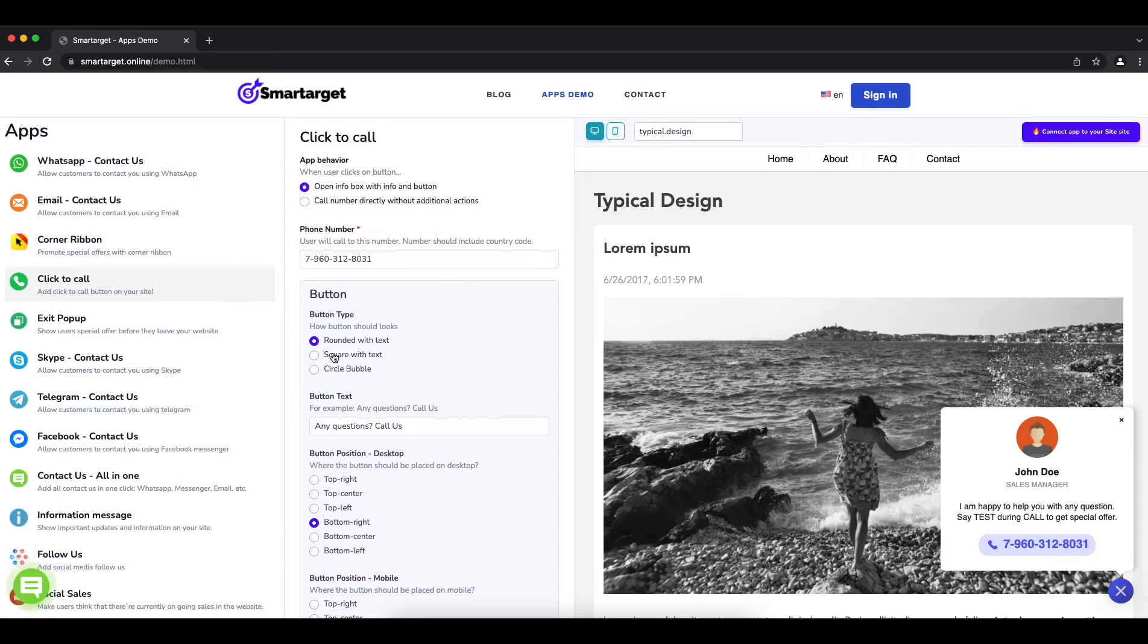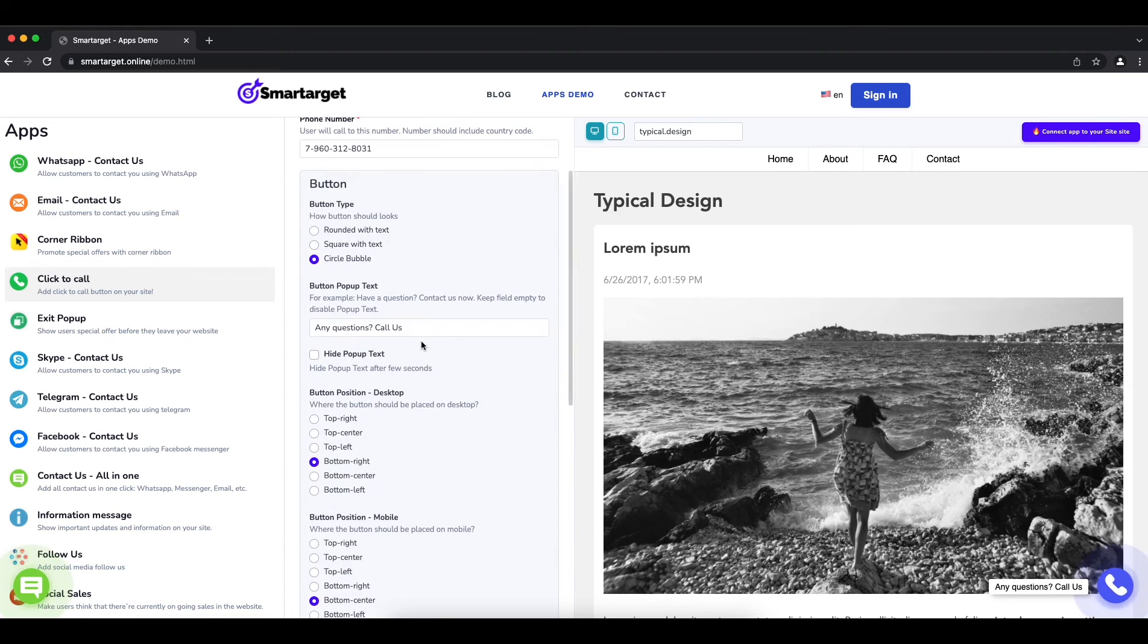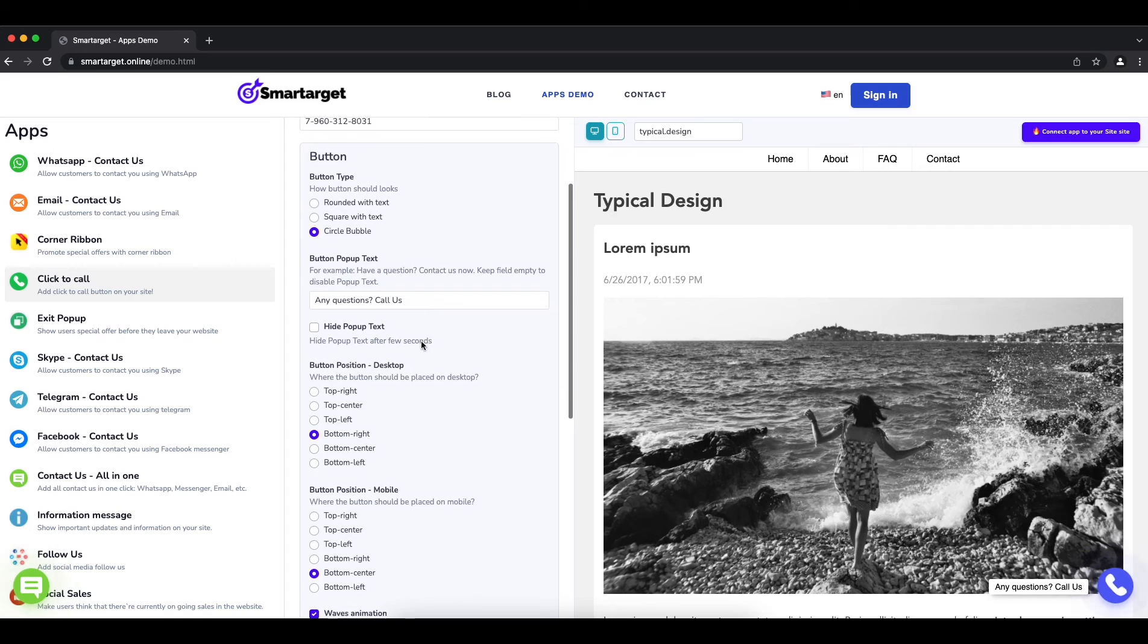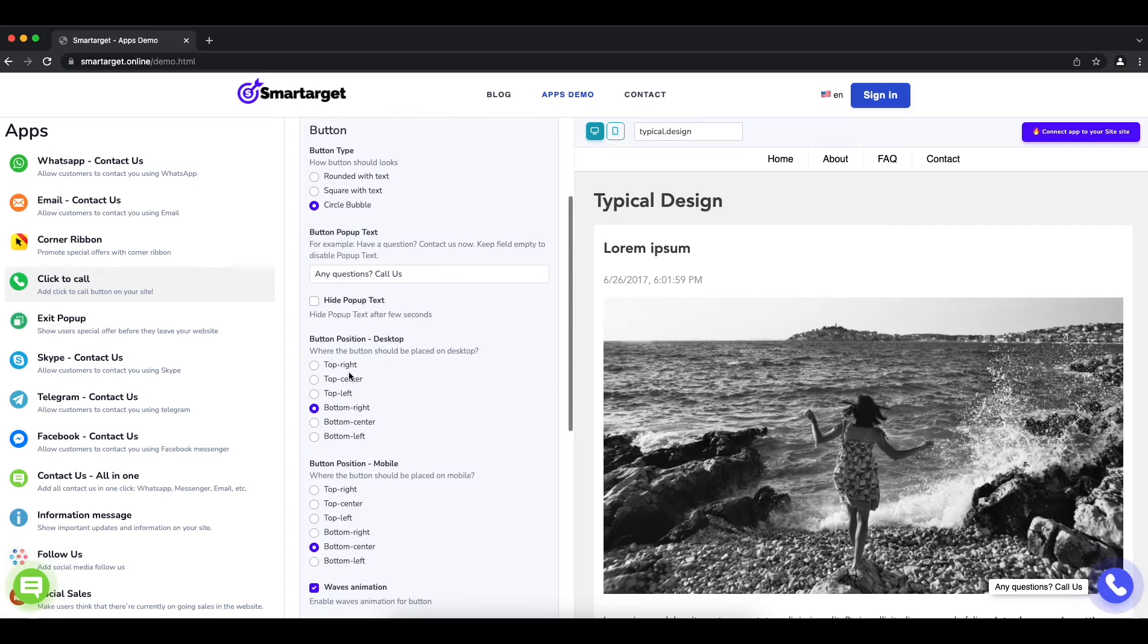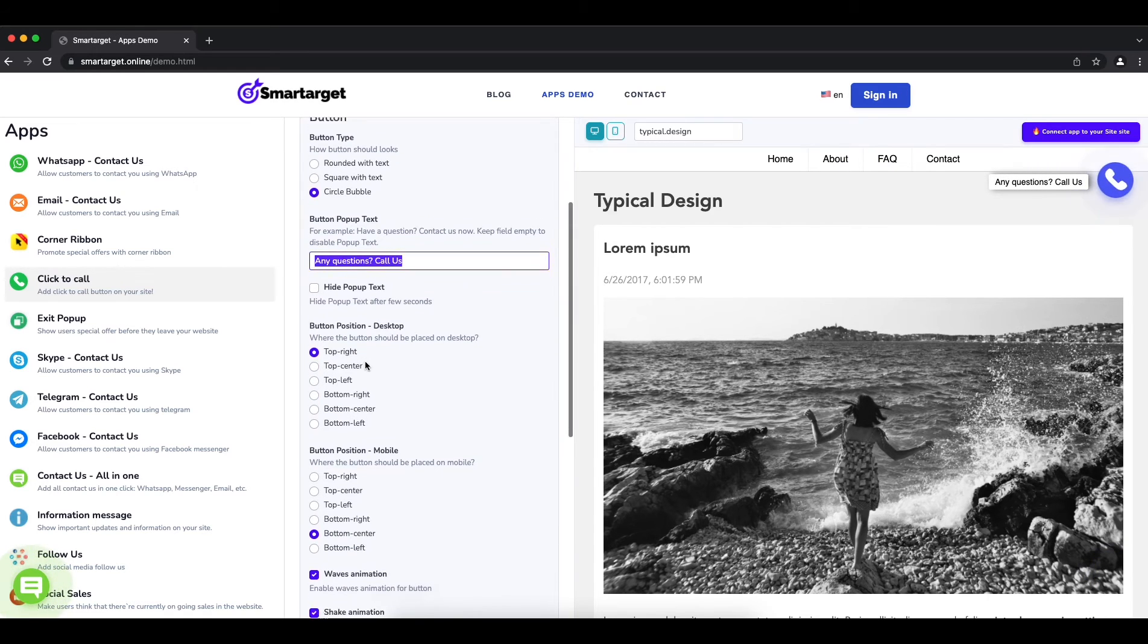Afterwards, you can configure the design and behavior so it fits to your website style. You can choose the button location, call to action message, and more.